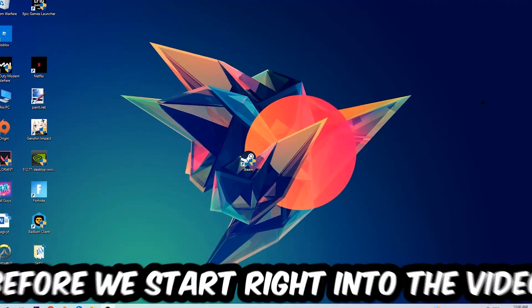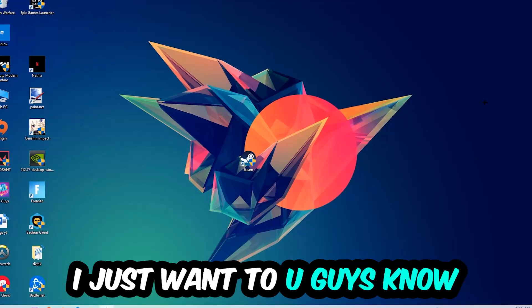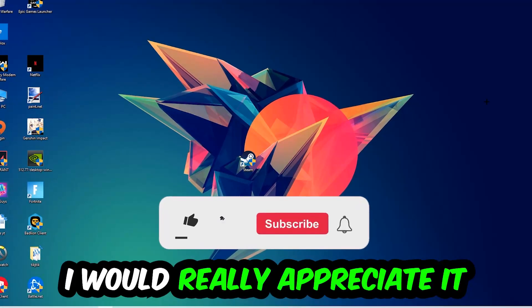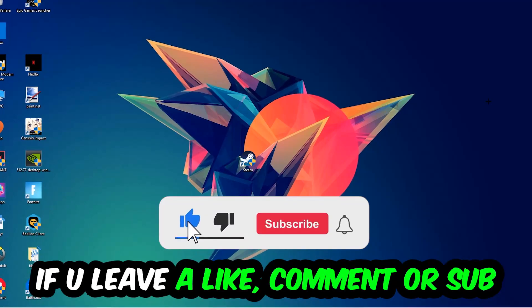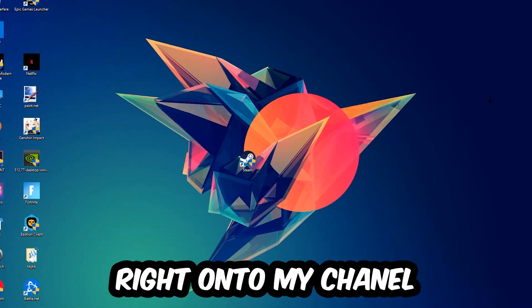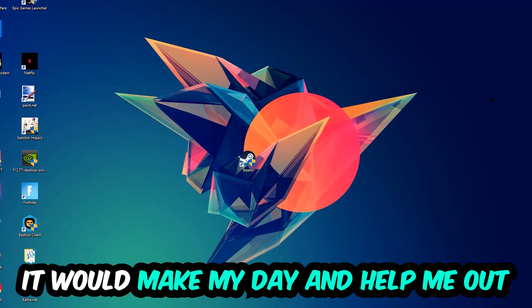Before we start right into the video, I just want to let you guys know that I would really appreciate it if you would just leave a like, a comment, or a subscription on my YouTube channel. It would really make my day and help me out as a little YouTuber as I am.